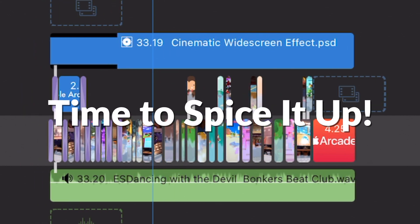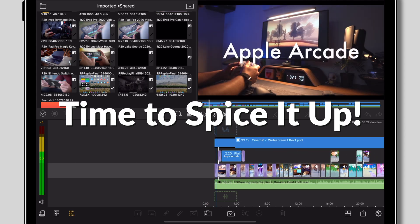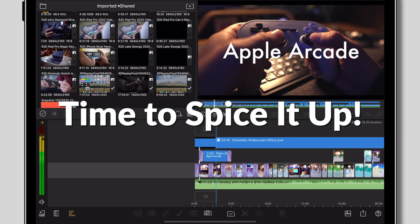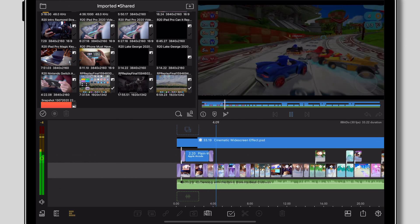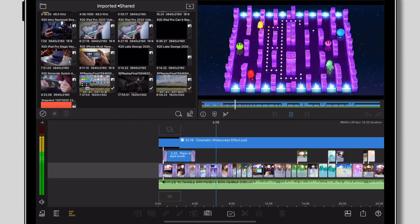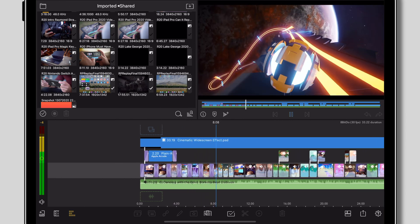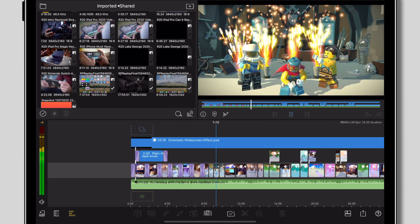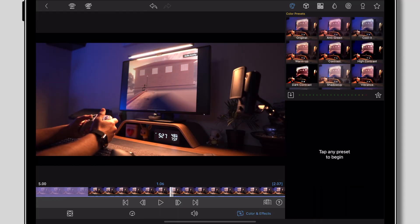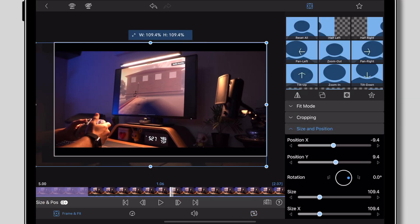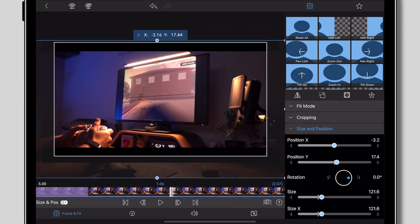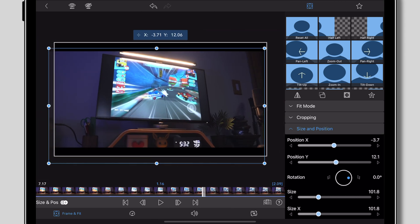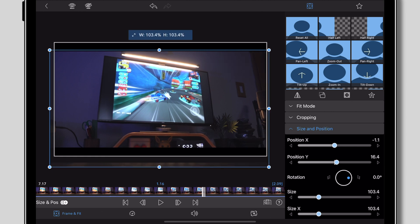Alright, so once everything is all cut down into a nice tight sequence, we're almost done. The final step here is to spice things up and add some flair to it. We've already color corrected things earlier so we don't have to worry about that but what we can do here is add transitions, text, scale in, rotate clips and even add some cinematic widescreen bars to it. You know, make it look a little more professional.